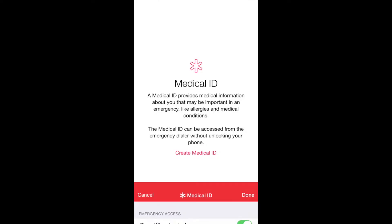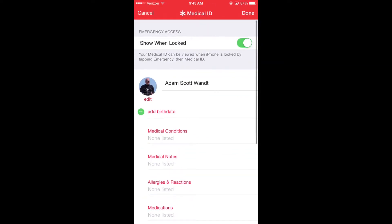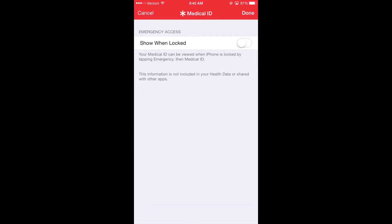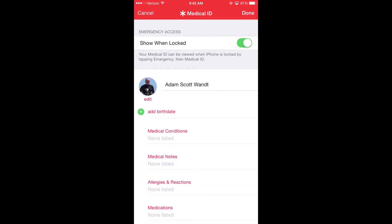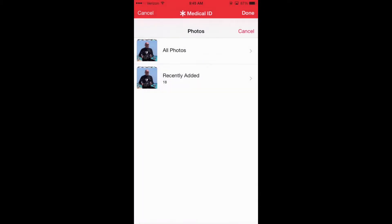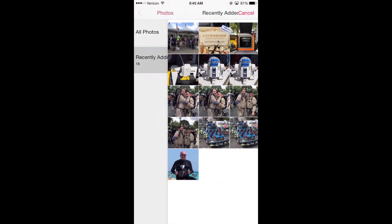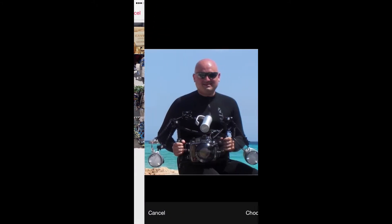And if you click the button create medical ID, it brings you to the creation screen. If you want to turn off this feature altogether, click off show when locked and it will turn it off altogether. However, when on, it automatically imports information from your Mac or Apple ID.